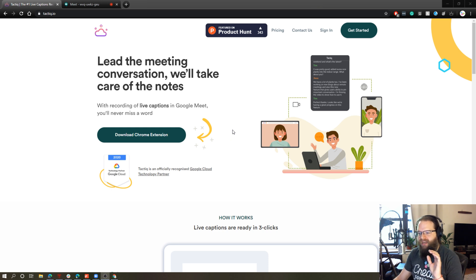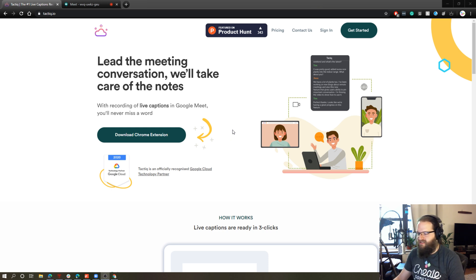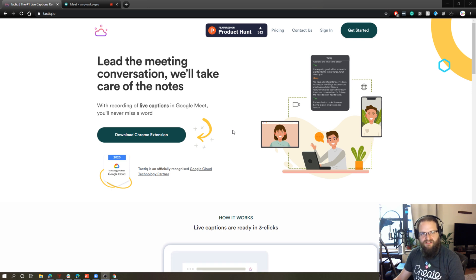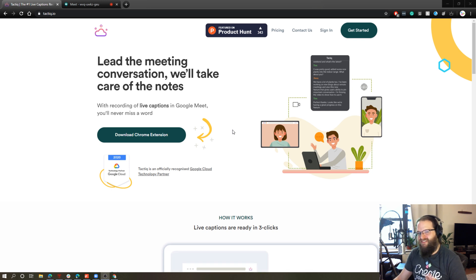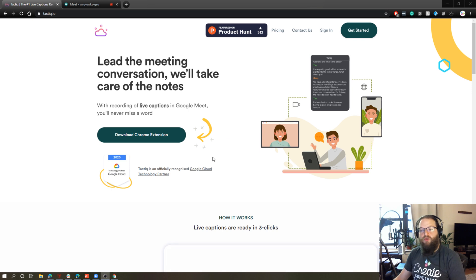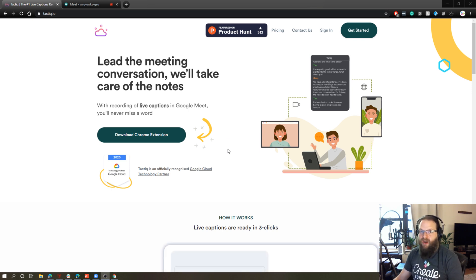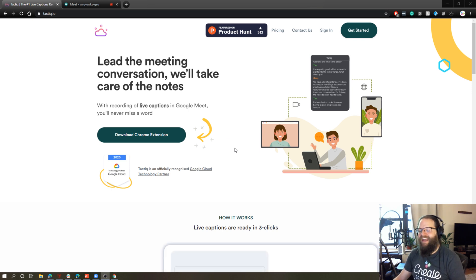Now, I just want to point out that the extension right now is only for Chrome. That means it's not going to work in Edge, it's not going to work in Firefox, it's not going to work in Safari. So if you use those browsers, this isn't going to work for you. But if you use Chrome, then I highly recommend checking out this product Tactic.